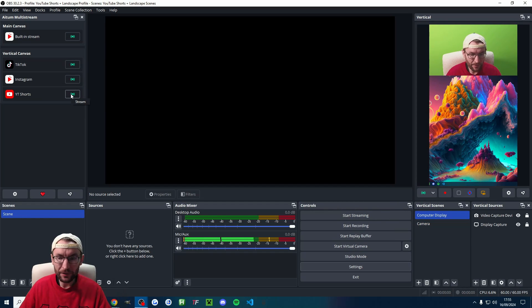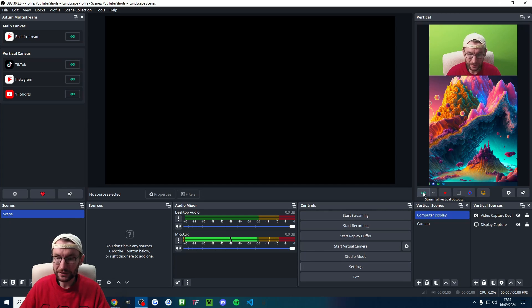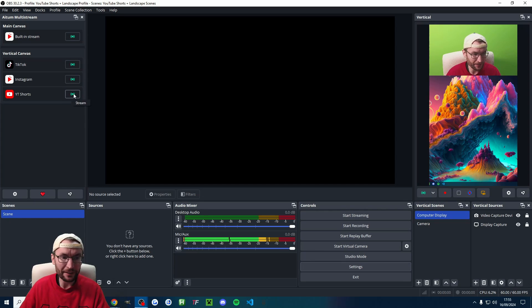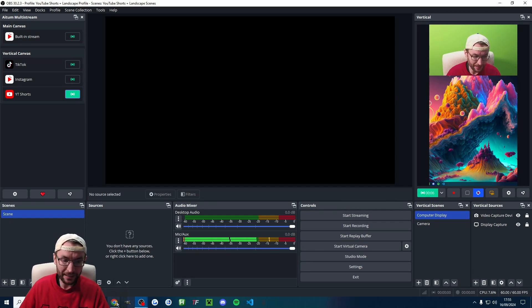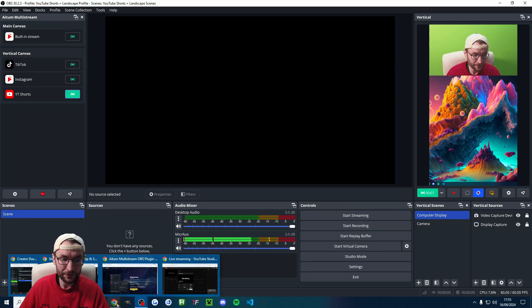You can either press this button here or you can press the drop down list or this button here. So let's just press it on the left hand side. And you can see it's now started a timer in the bottom right, which would indicate that we're live.